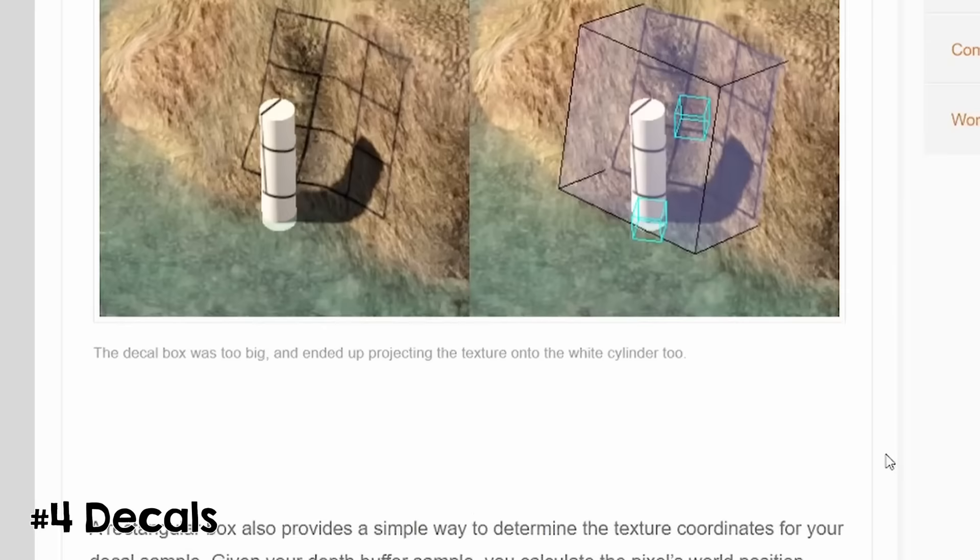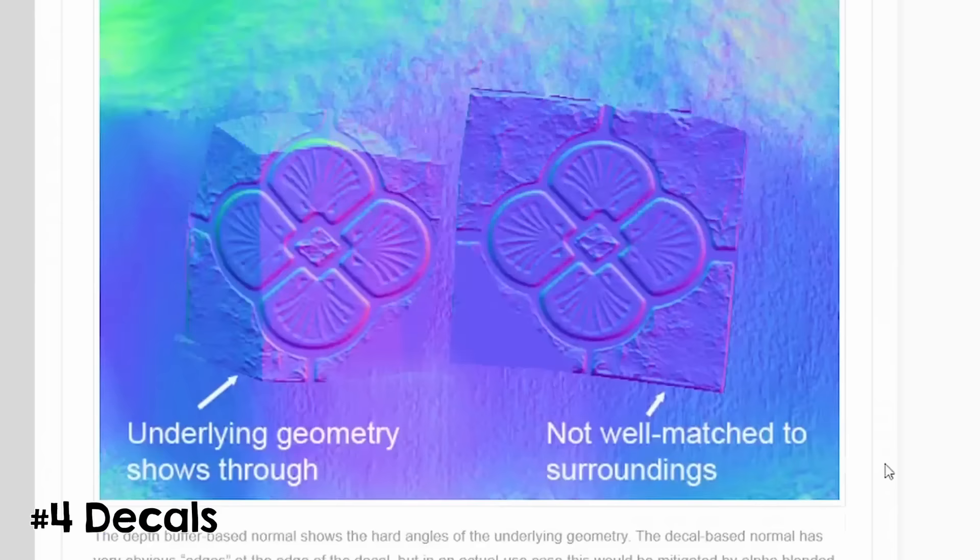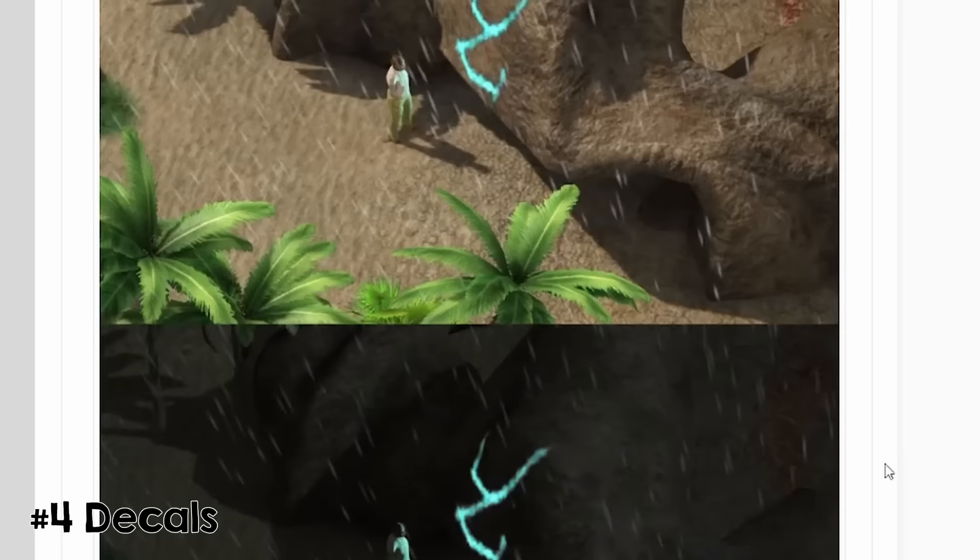Decals are details that are applied on top of geometry. They can be another texture projected, or even geometry themselves. You could just add another object to the scene, but since these details are small and many, engines have special optimizations for them. You can find an example in the Doom Eternal renderer study.